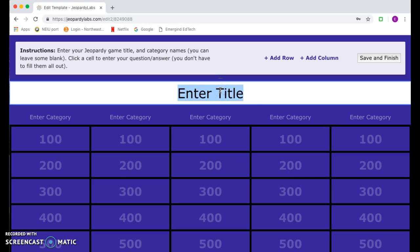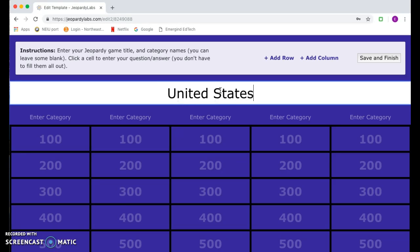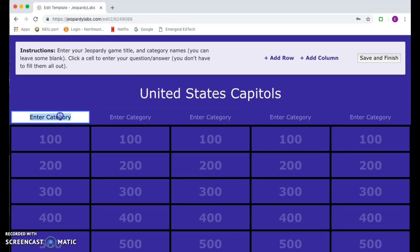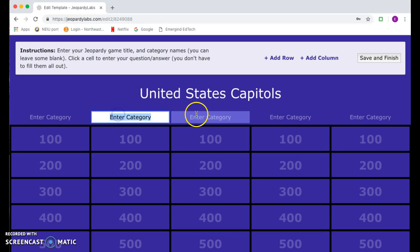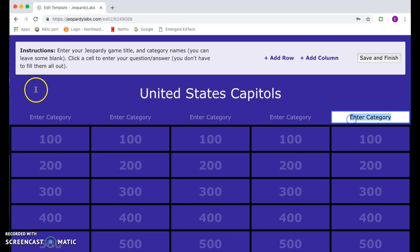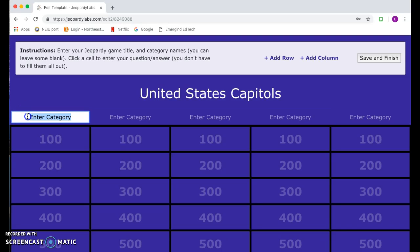For us today we can do United States Capitals, and then under each of these columns you want to go ahead and enter what your category is going to be. So you could go East Coast states.